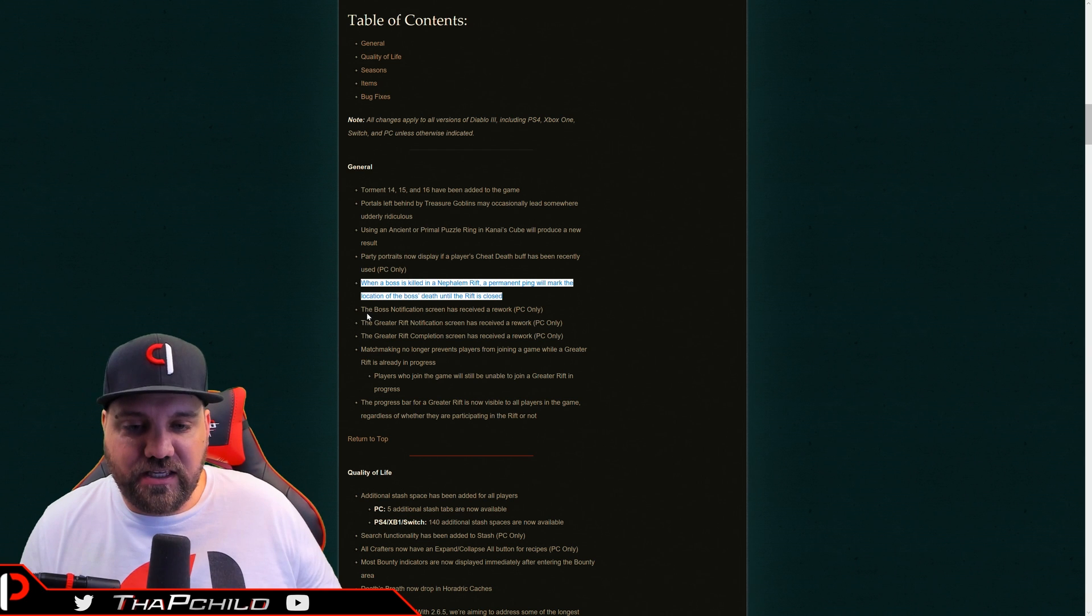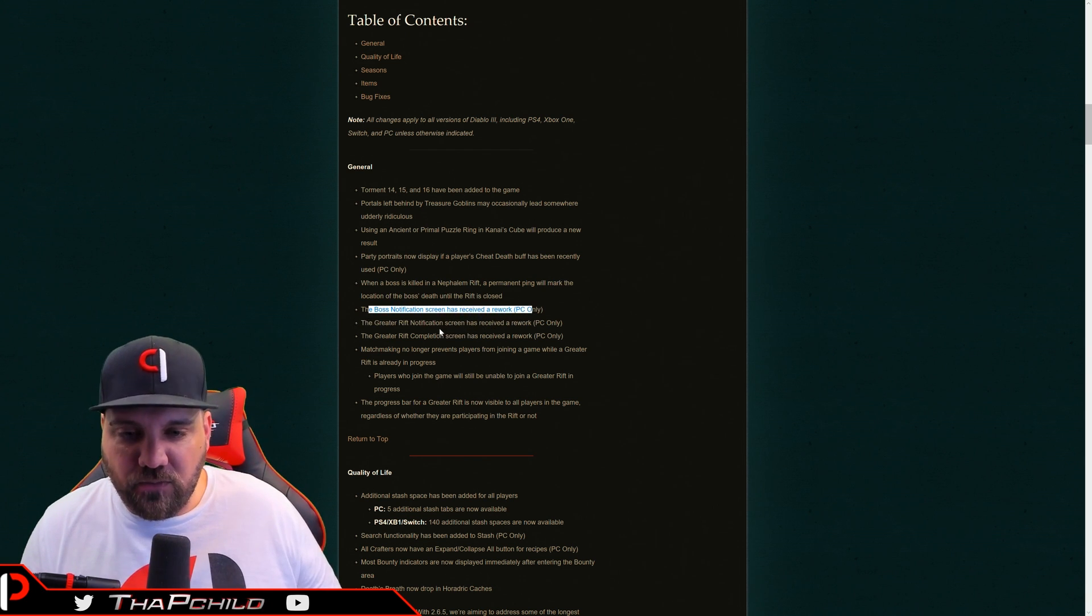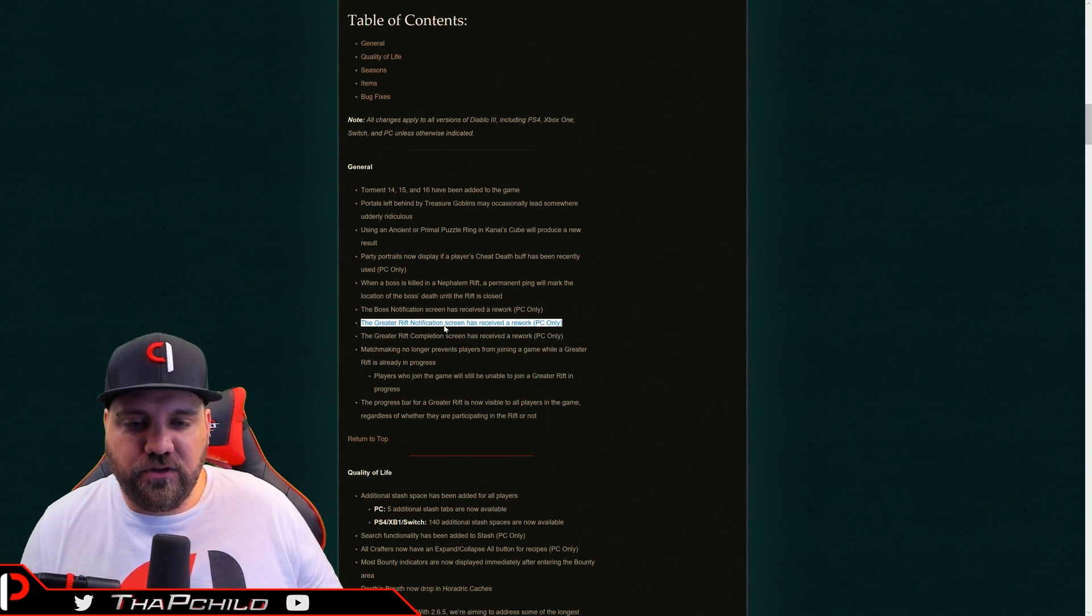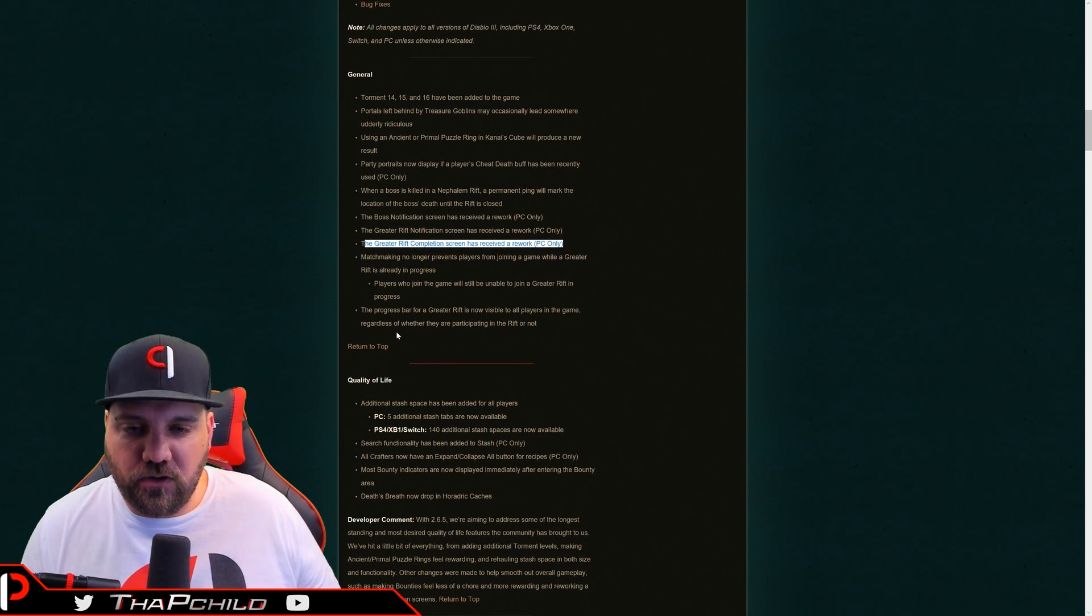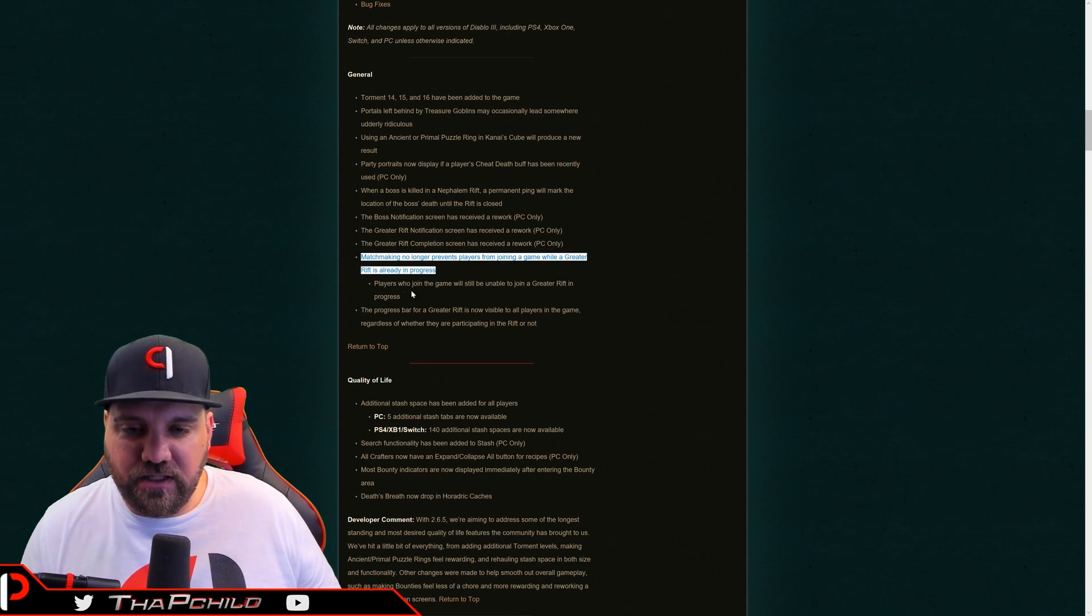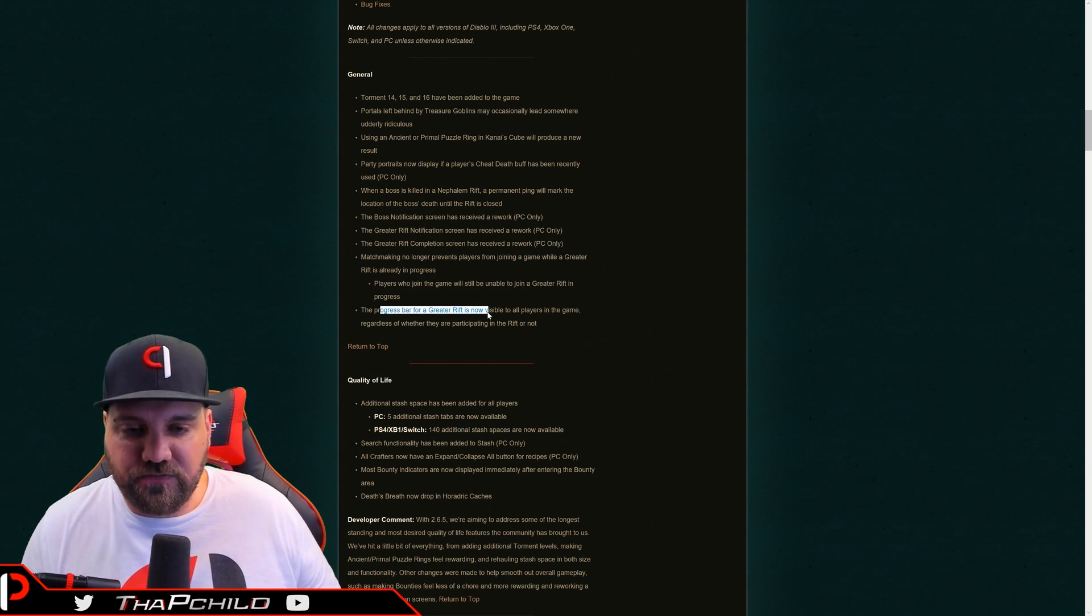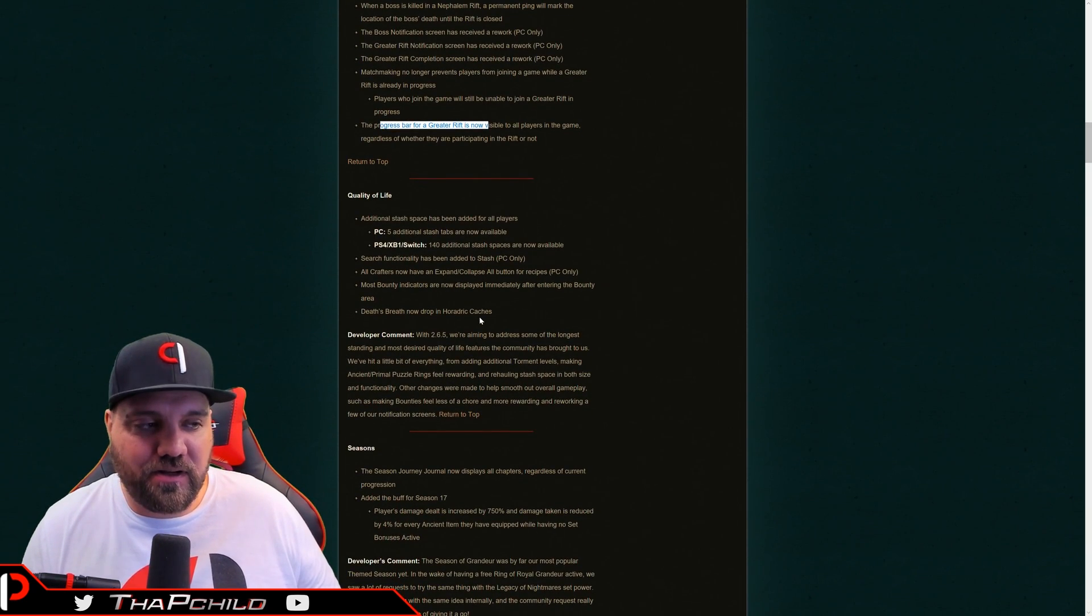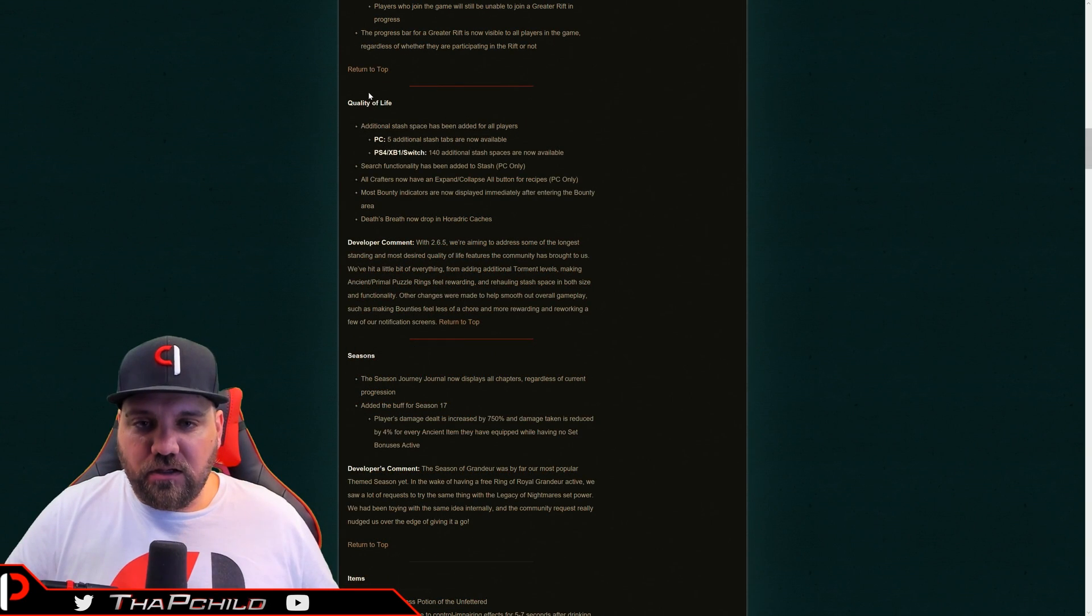Boss notification screen has received the rework. I don't really know what that means. I guess it's going to display differently when we have a boss up. I'm not really sure. Greater rift notification screen is reworked and greater rift completion screen is reworked. And again, I don't really know what these mean. So we'll have to see how cool those really are. The matchmaking prevents players from joining in the rift in progress, not a big deal, but that's cool. And then the progress bar is visible to all players outside the rift, I think is what they're really getting at. And that's a nice change. I don't know how groundbreaking that is.